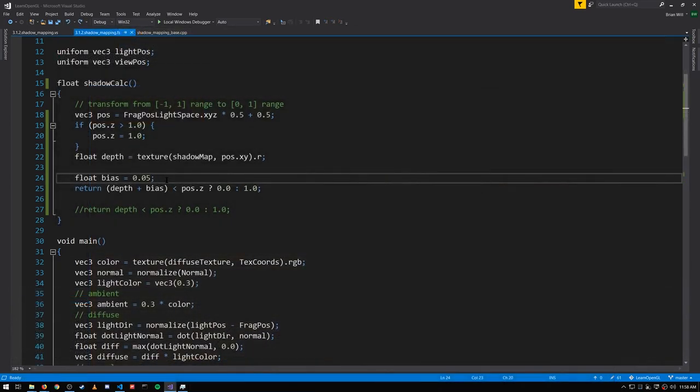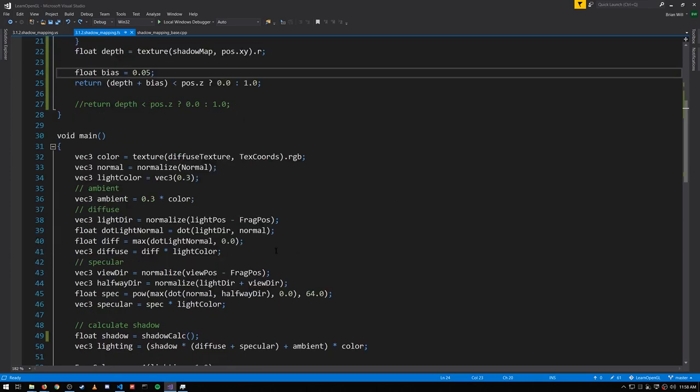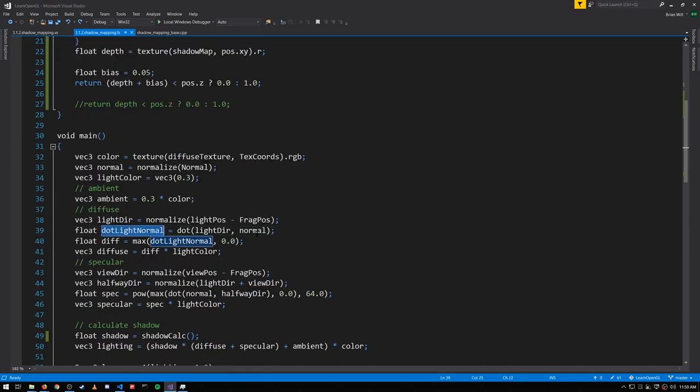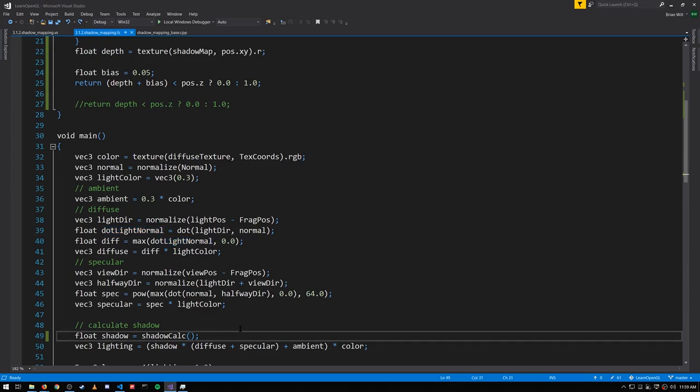So what we can do is scale our bias value based on the angle between the direction of the light and the normal of the surface, which is something we actually already compute here. We get the dot product of dot_light_normal between light direction and normal. So let's pass this in to our shadow_calc.